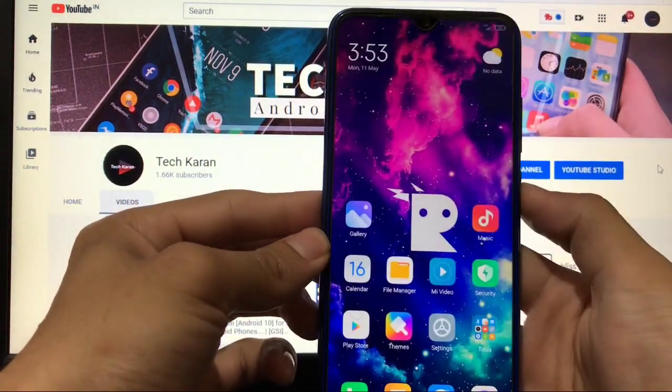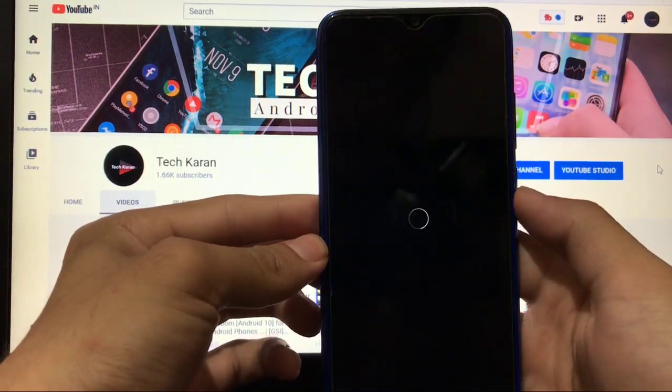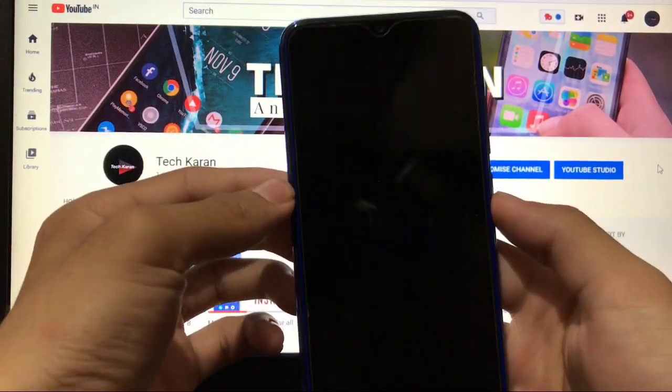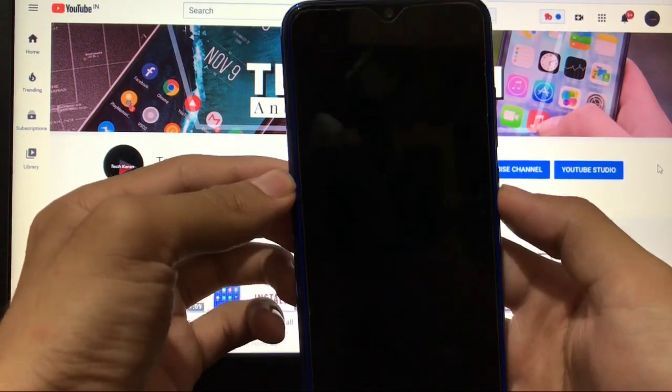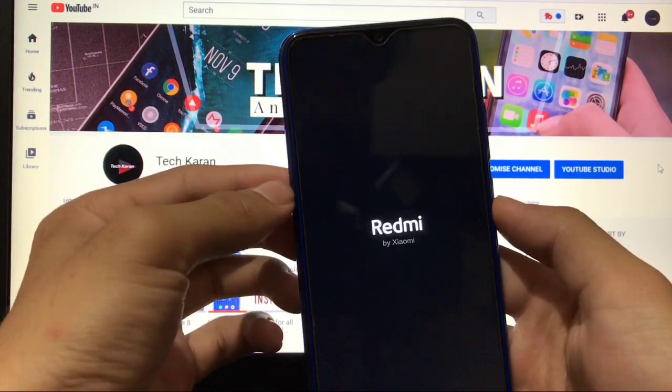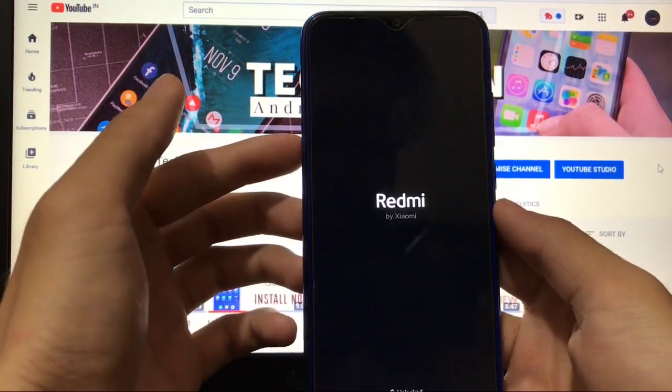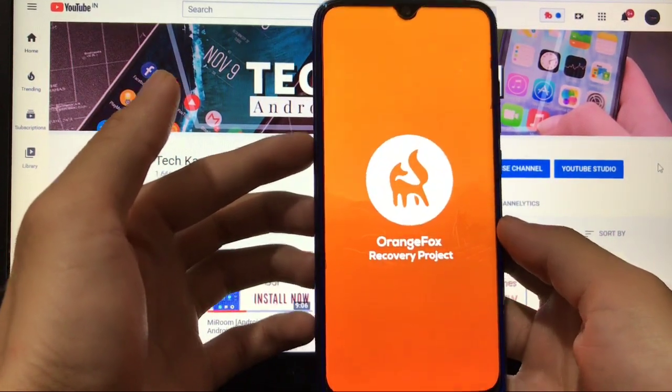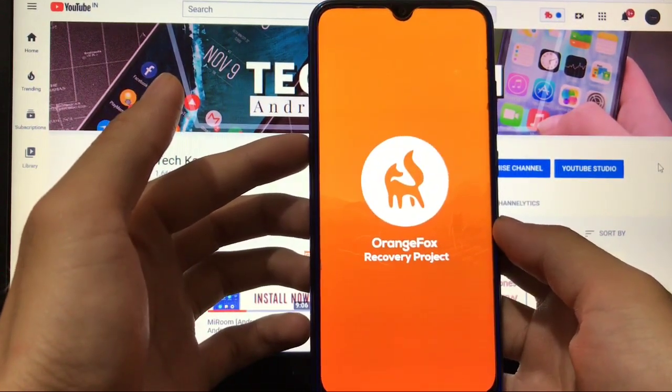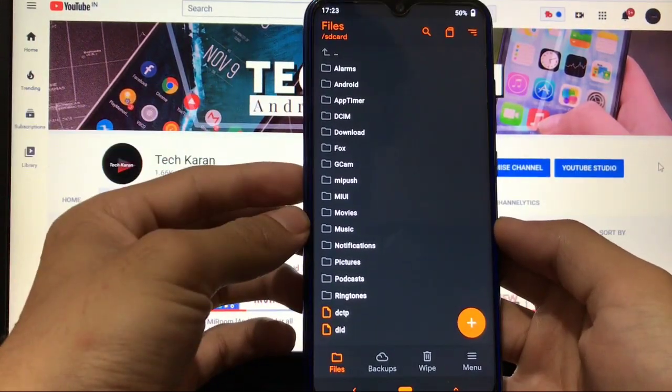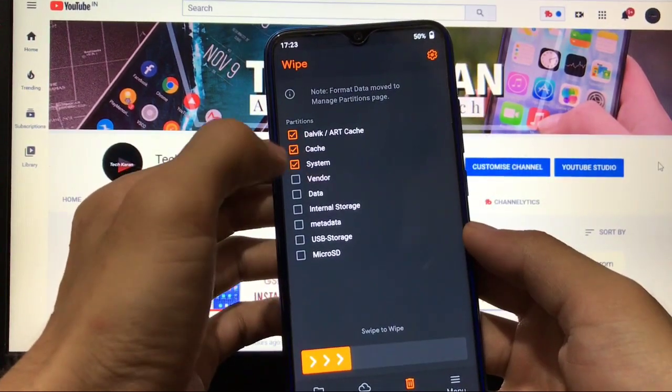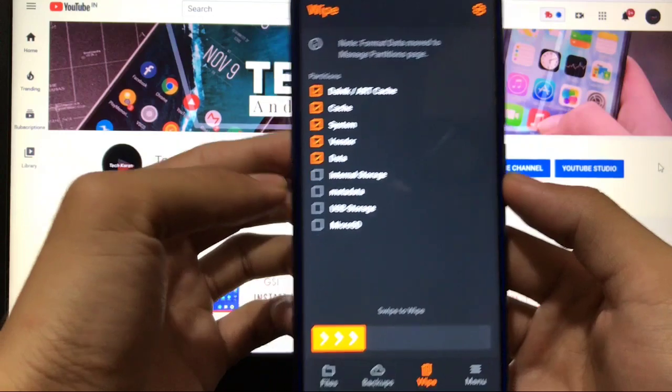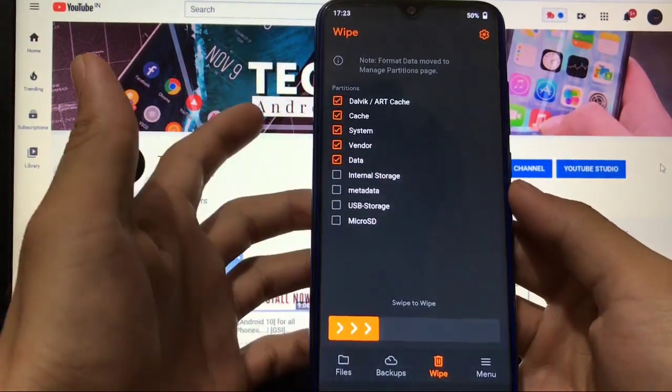If you have downloaded all these things, just boot into custom recovery. I'm using Orange Fox custom recovery. This one is for Redmi Note 8 only—don't try this on any other build because this is not a GSI, this is a particular ROM. Just follow all my steps. I am using Orange Fox custom recovery, but you can use any other recovery if you want to. In this custom recovery, go to wipe section—dalvik, cache, system, vendor, data—these five things you have to wipe first. Just swipe to wipe.